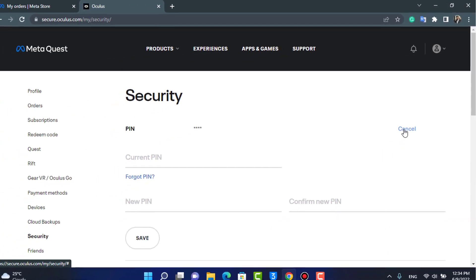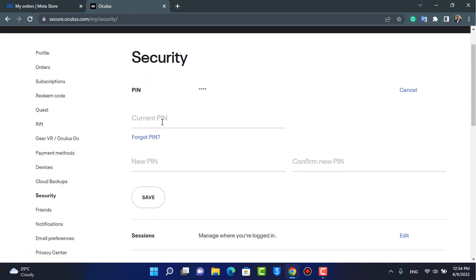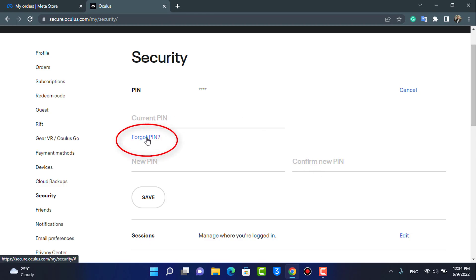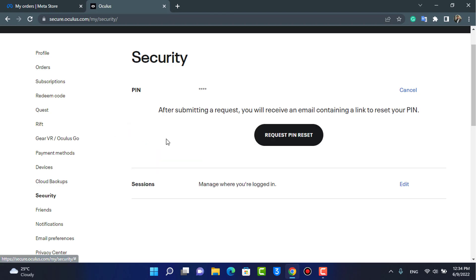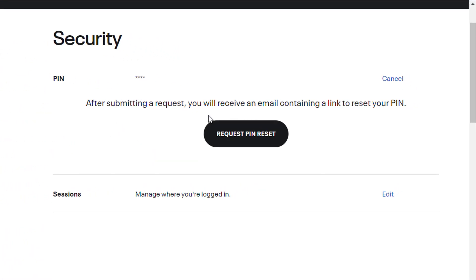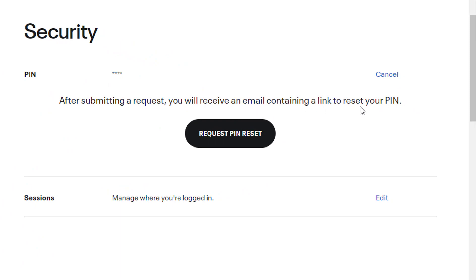At the top of the Security page, you'll find an option called PIN with an Edit button next to it. Tap on Edit — it will ask you to enter your current PIN and then a new PIN. Since we don't know our previous PIN, go ahead and tap on the 'Forgot PIN' option.